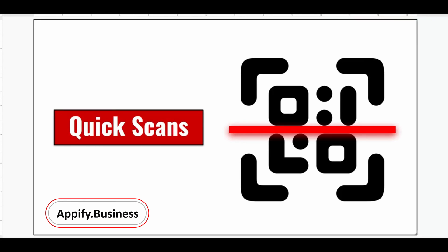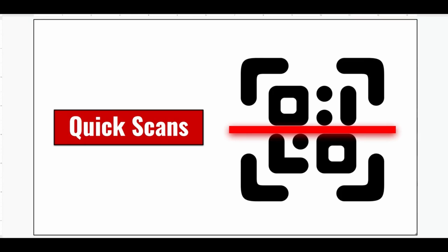Welcome back to Appifier Business. So how do you do quick scans within an AppSheet app? And what are quick scans? Let me just show you a quick demonstration of what you make with AppSheet.